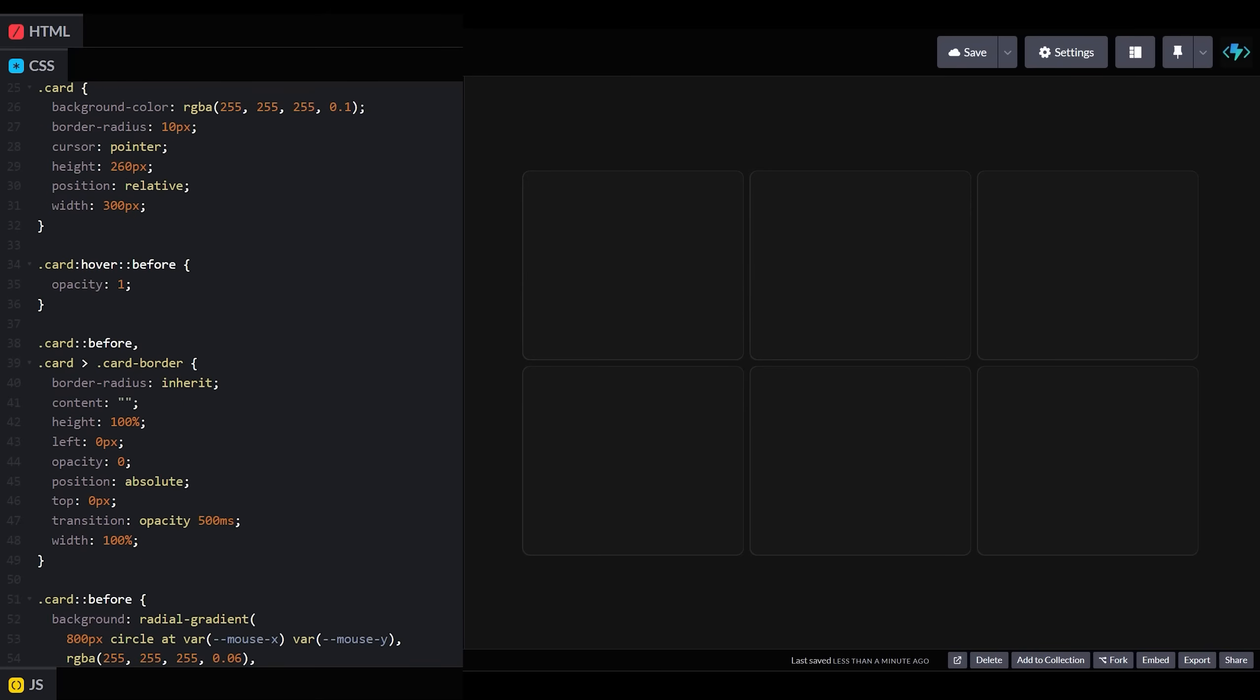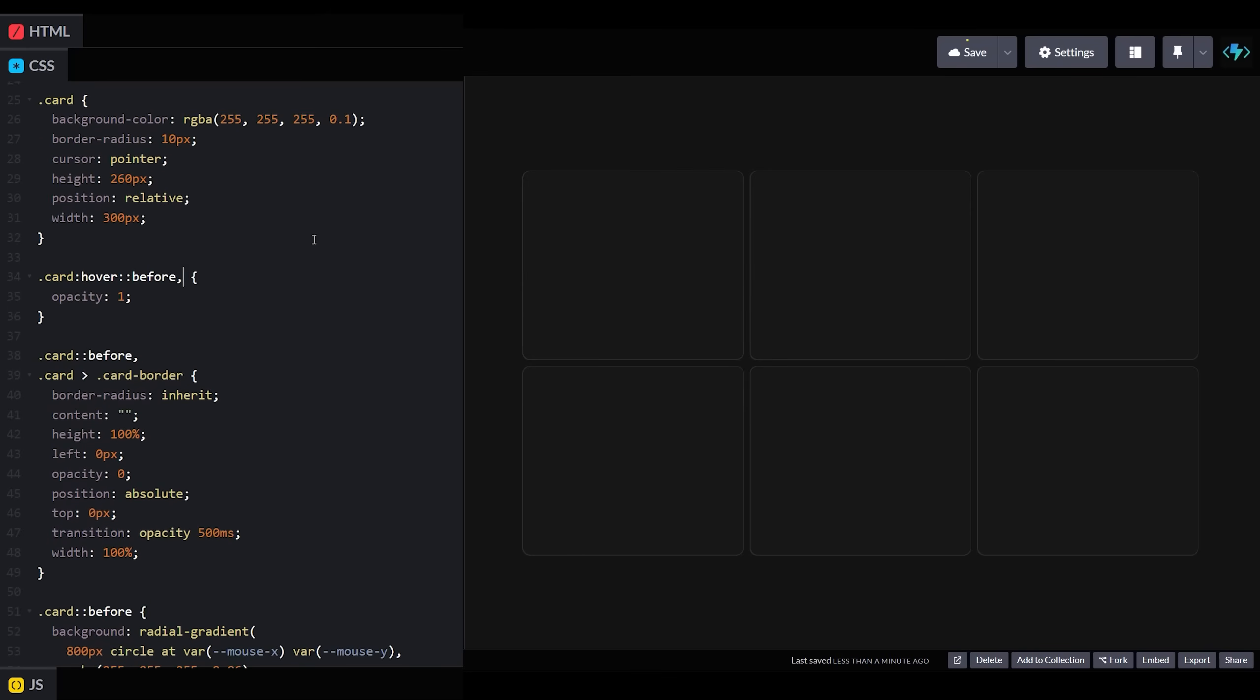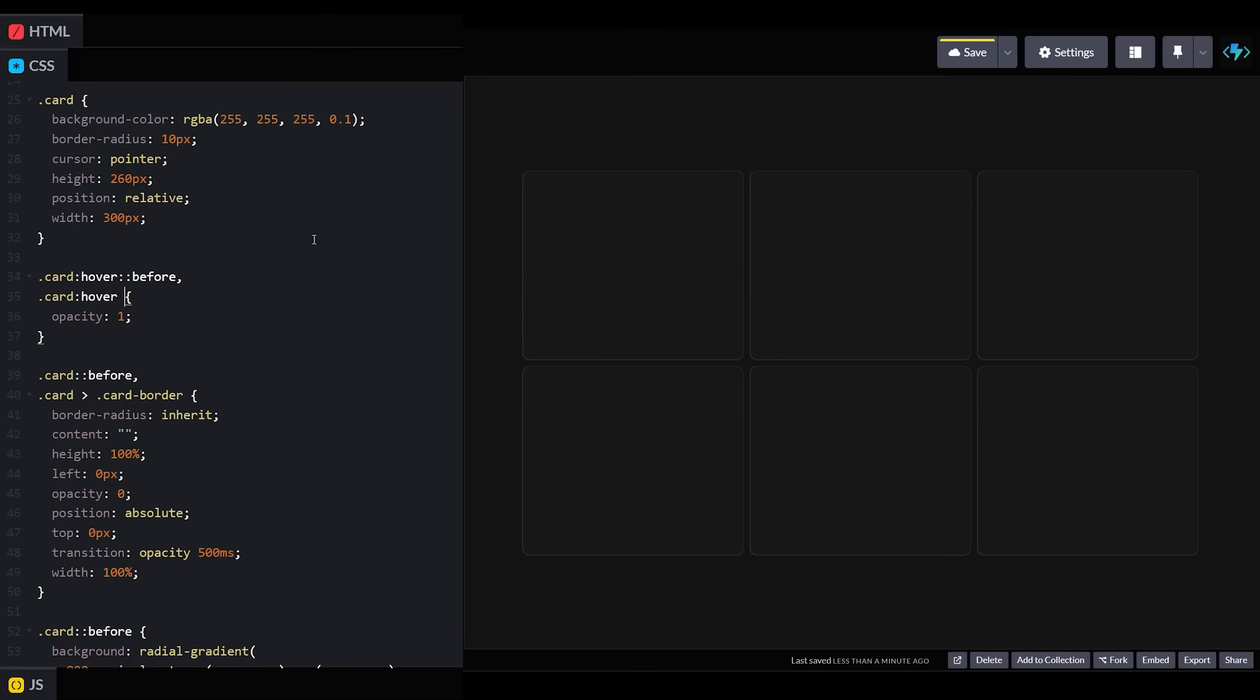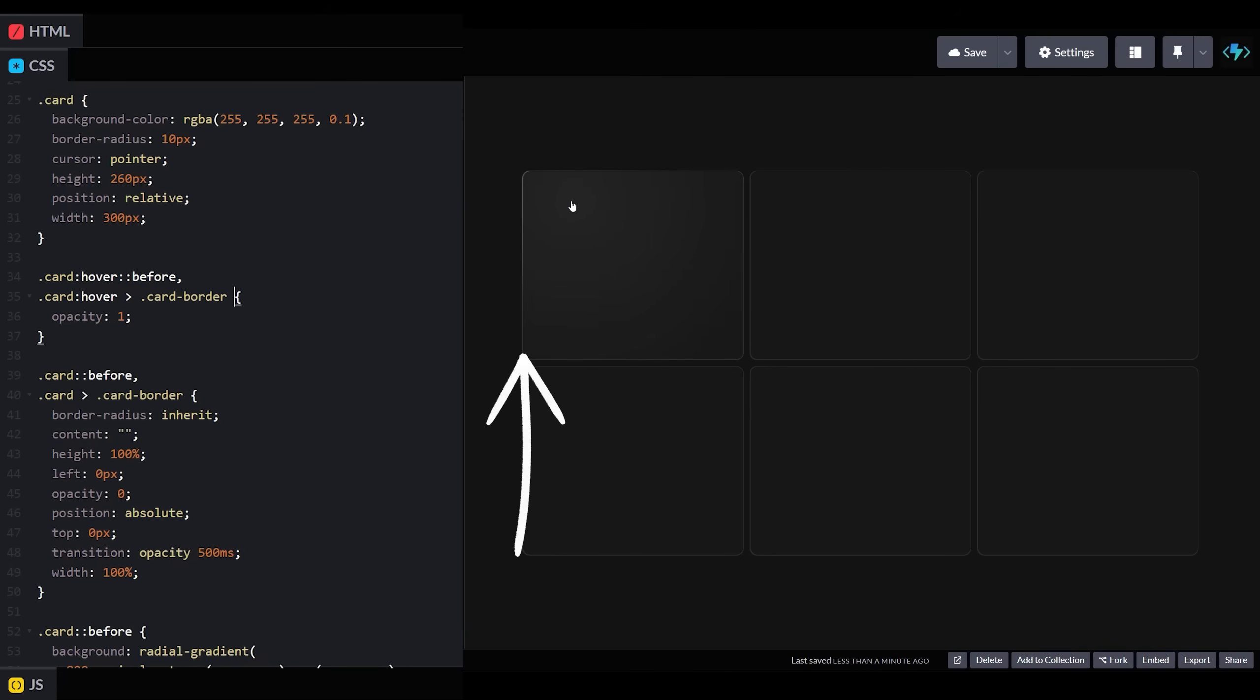We'll transition our border element to be visible on hover, just like the before element, and now when we hover over our cards, the only portion of the radial gradient that's visible on our border is the one pixel wide area that we created before.